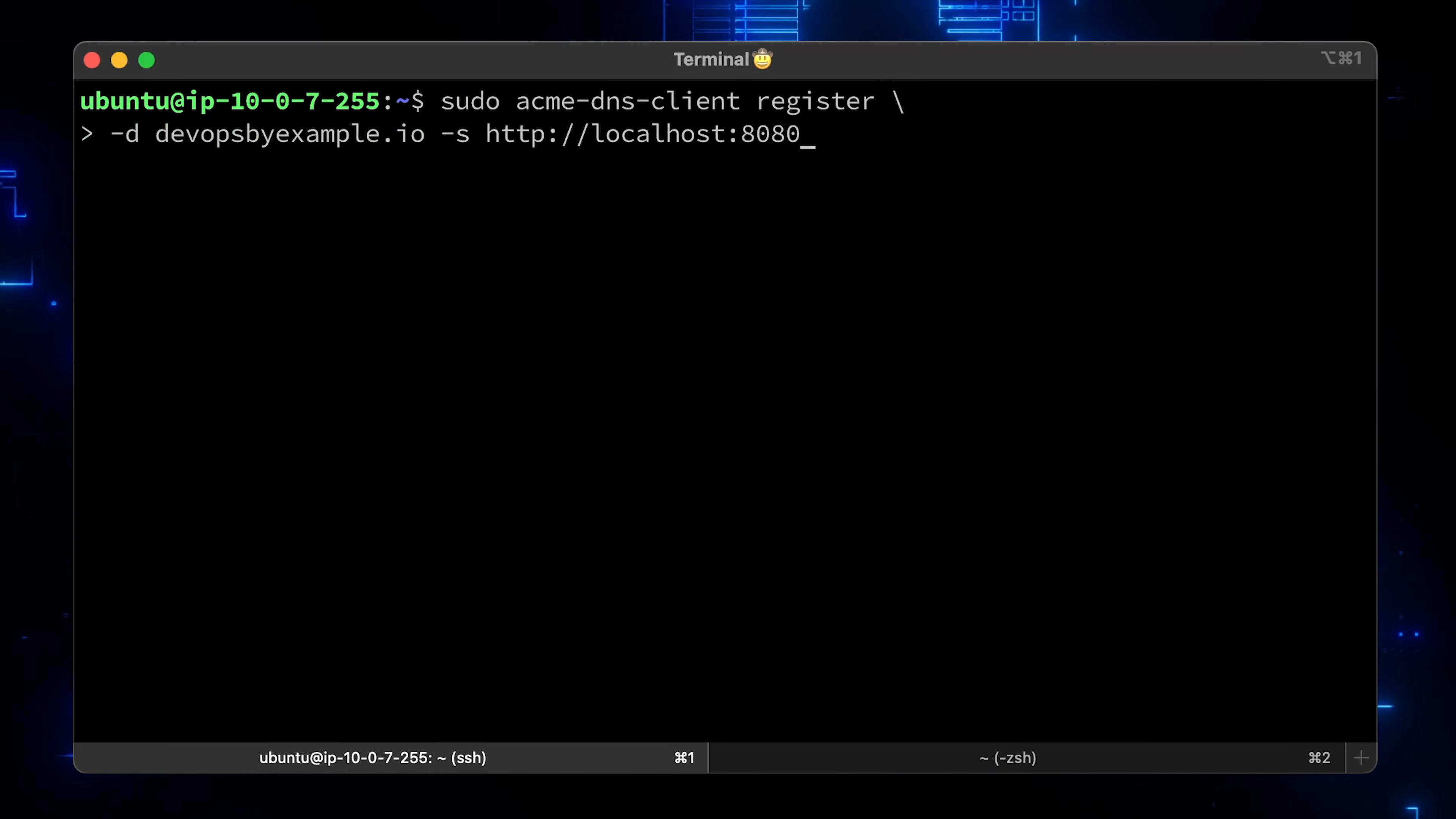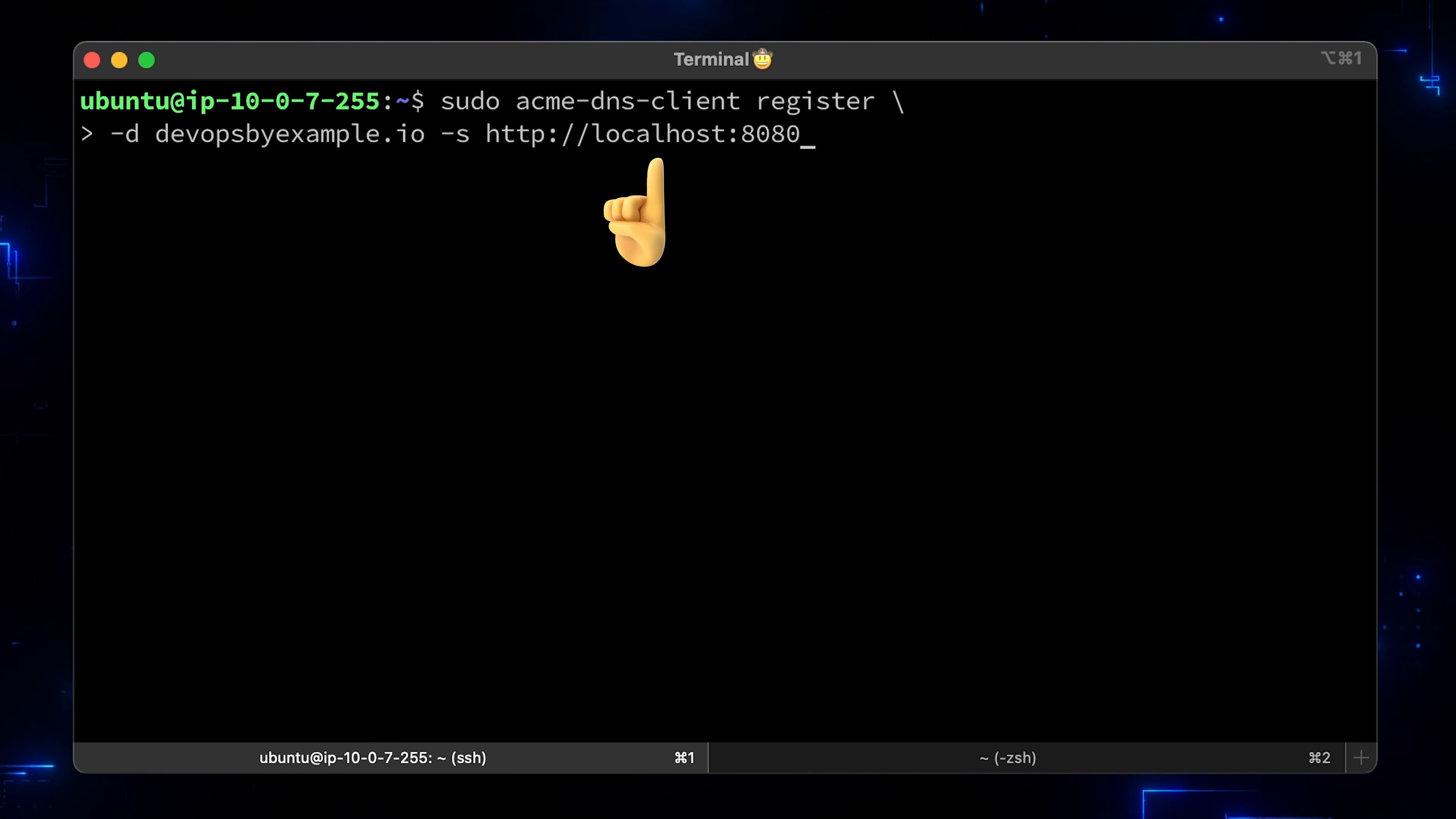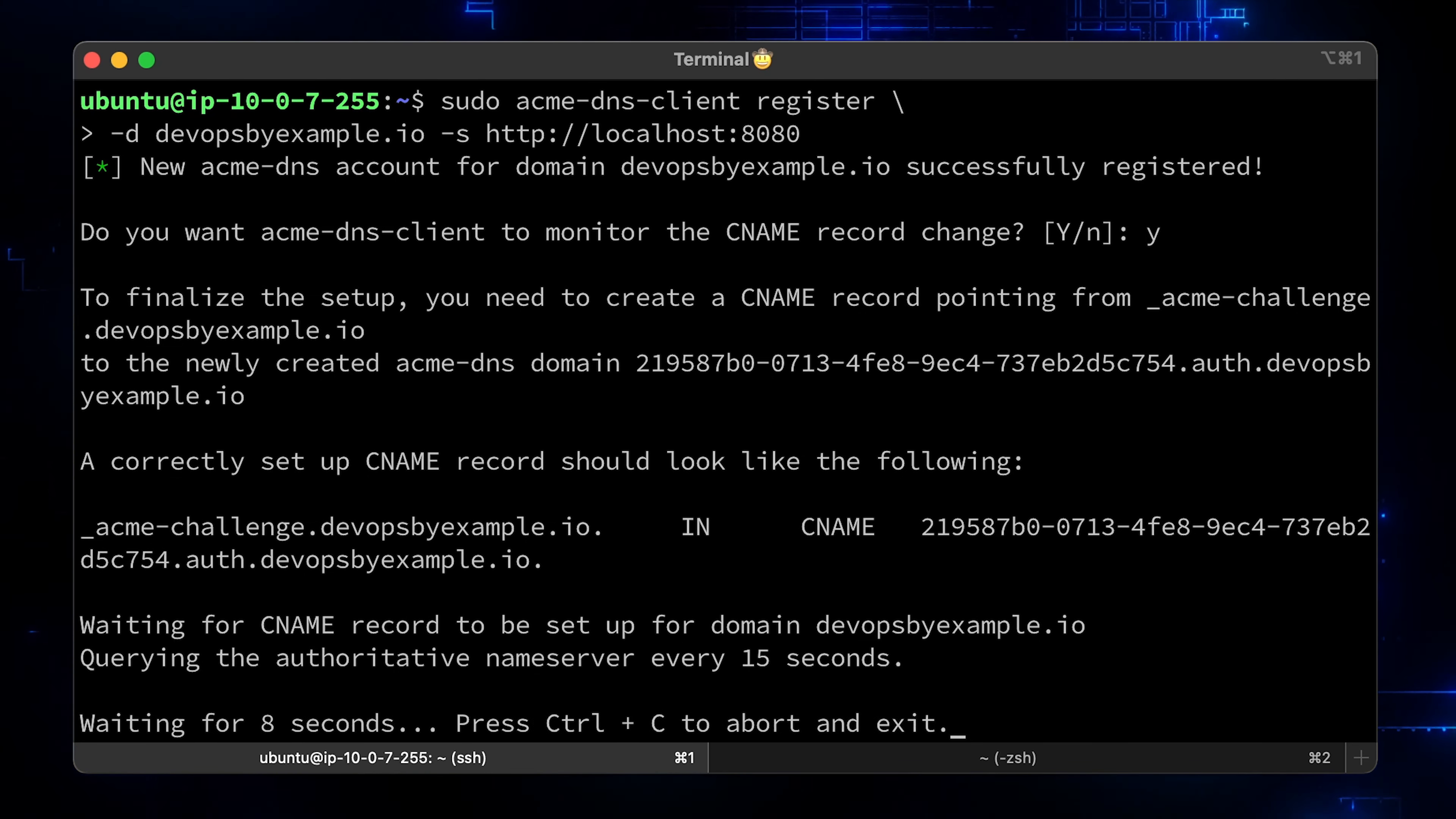Now let's create a new AcmeDNS account for your domain and set it up. This has to be your domain for which you want to get Let's Encrypt wildcard certificate. And the AcmeDNS REST API. As you remember, we set it up to listen on port 8080. Let's run it and say yes to allow AcmeDNS client to monitor CNAME records. Just a check for ourselves to verify that we created the correct CNAME record. Now it loops and waits for us to create CNAME.